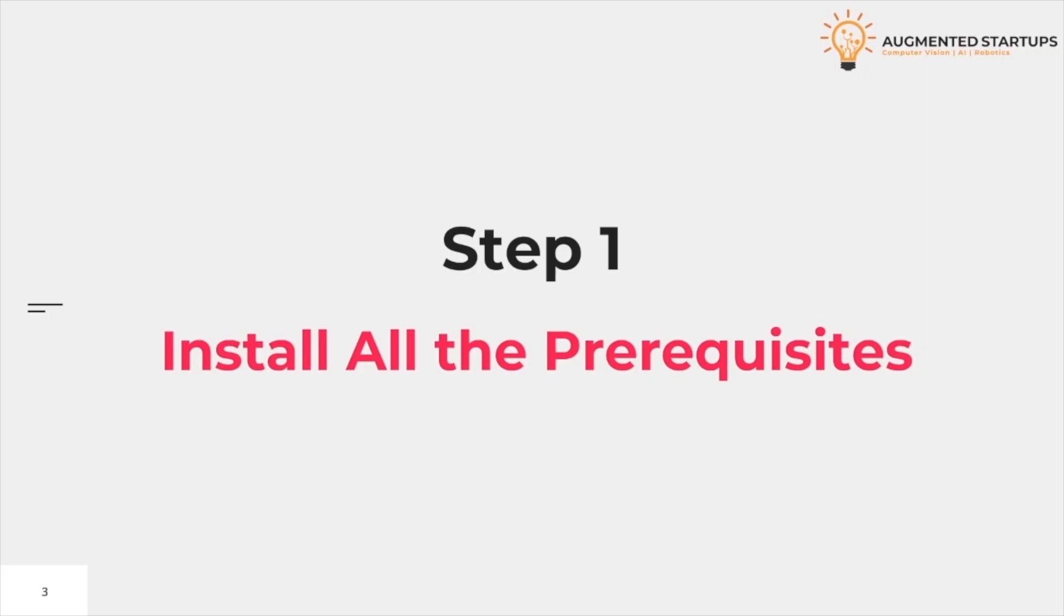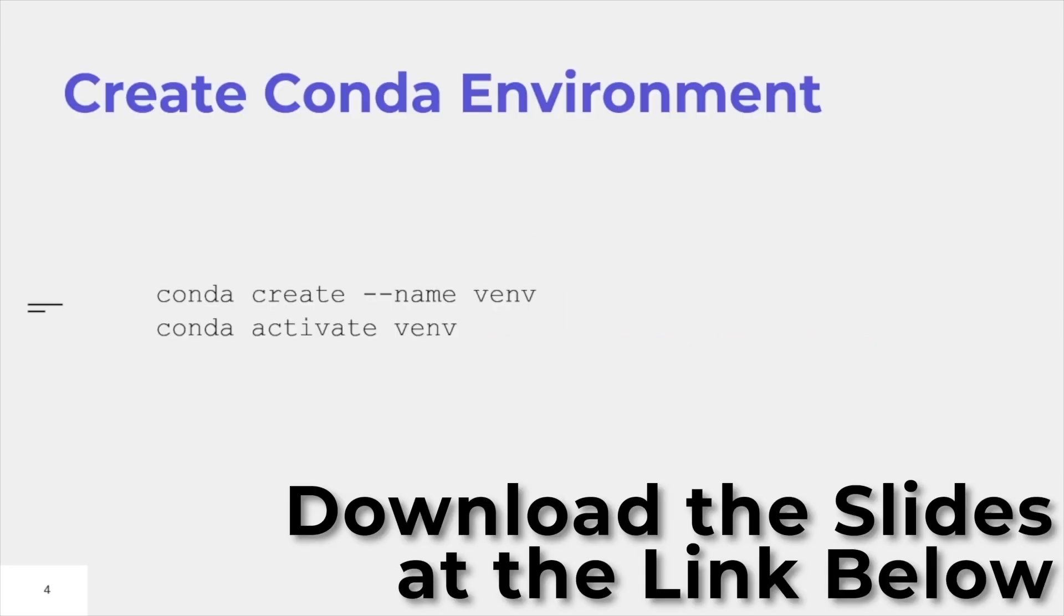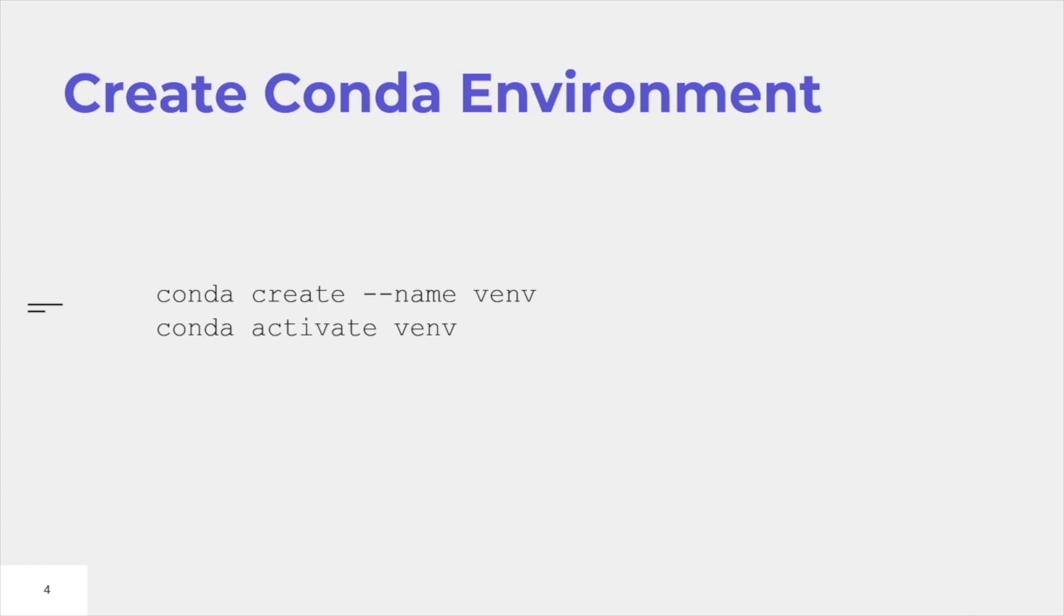Conda Step 1: Install all the prerequisites. The first prerequisite is to create a Conda environment. You can create a Conda environment by typing conda create --name and your environment name. In this case, I will set it to venv. You can activate this environment by typing conda activate venv.